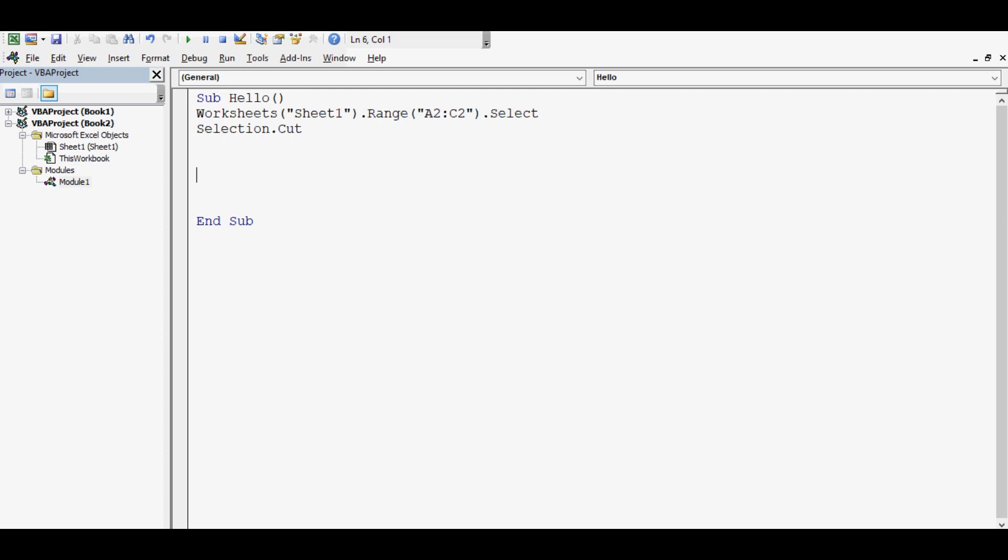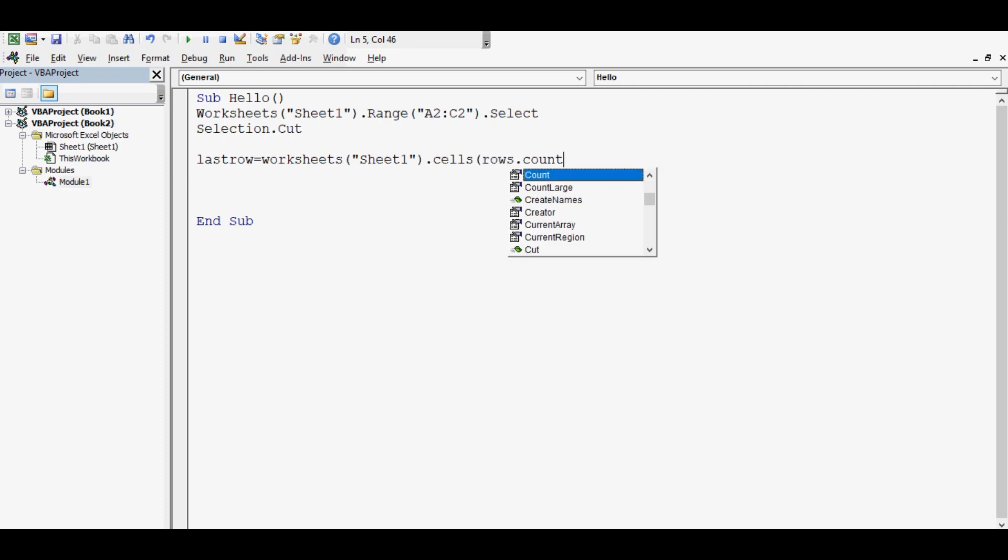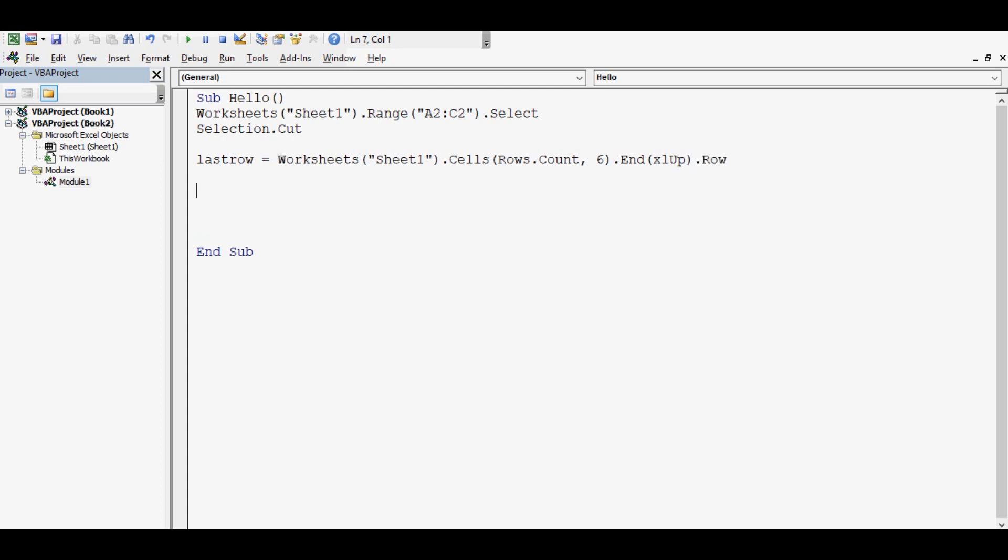Now I want to find the last filled cell in column F. For that, VBA code is: LastRow equals Worksheets Sheet1.Cells(Rows.Count, 6).End(xlUp).Row. This line will determine which cell is the last filled cell in column F.